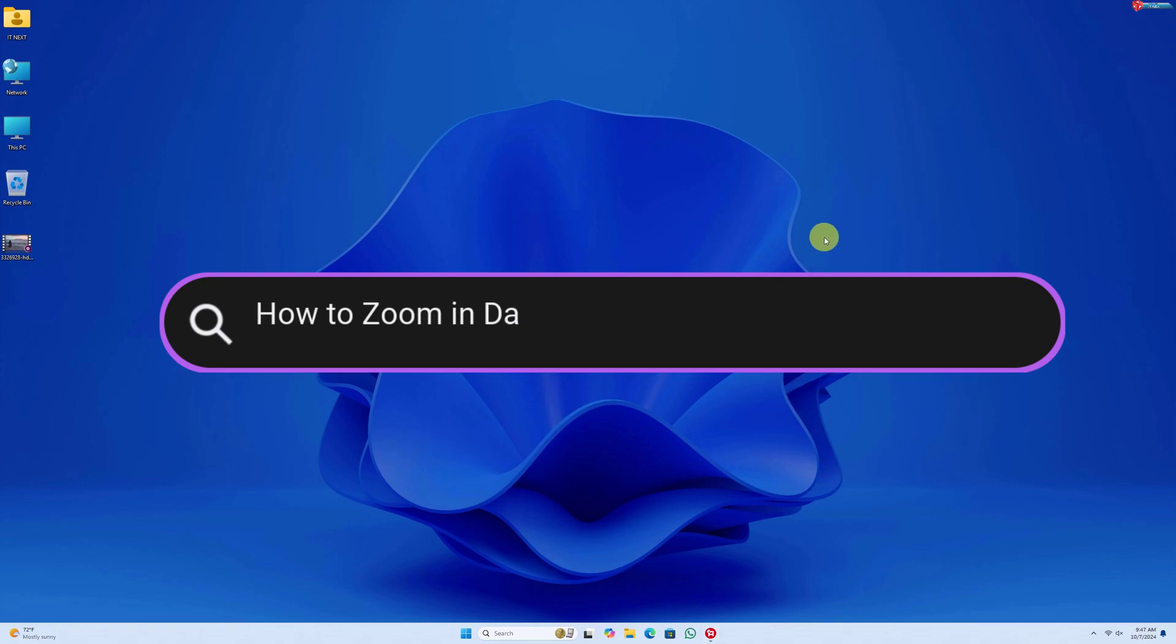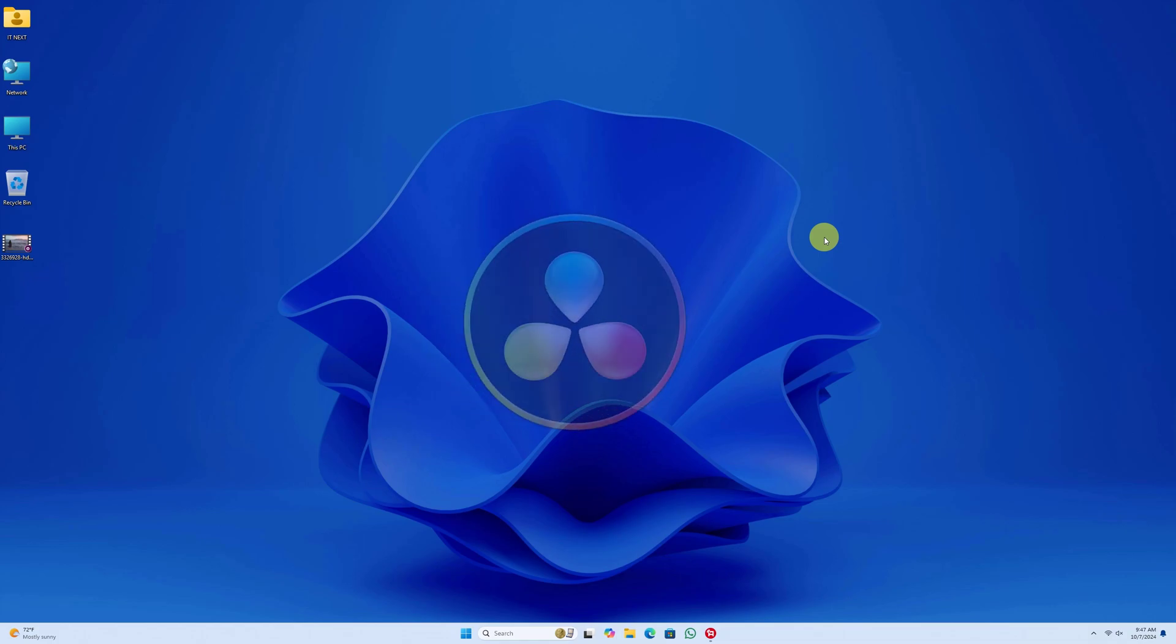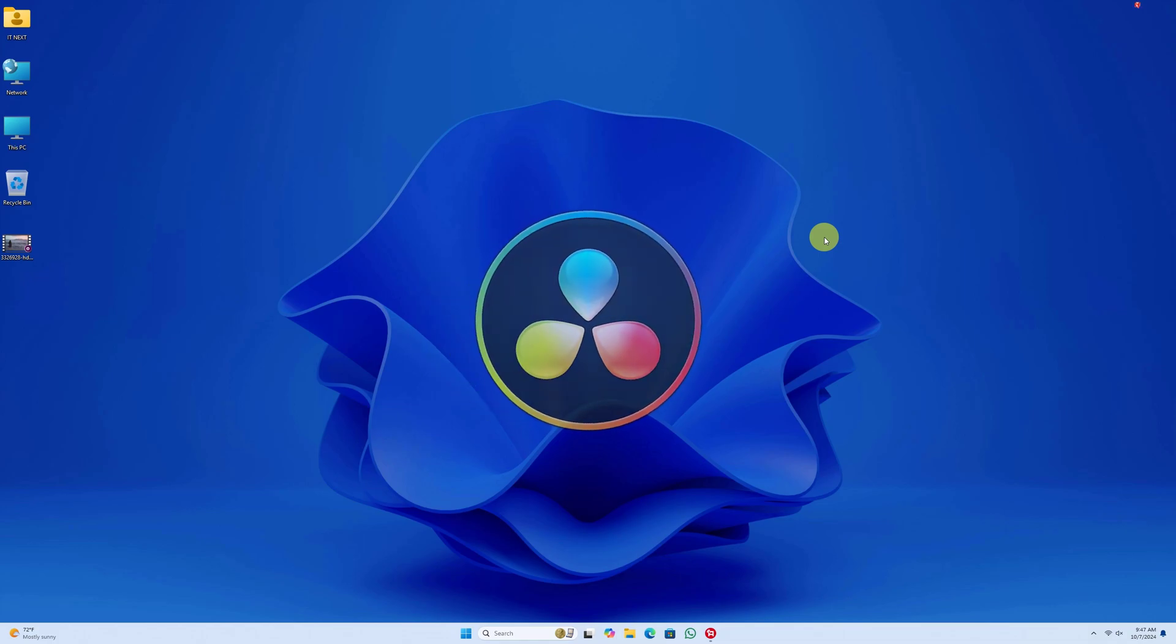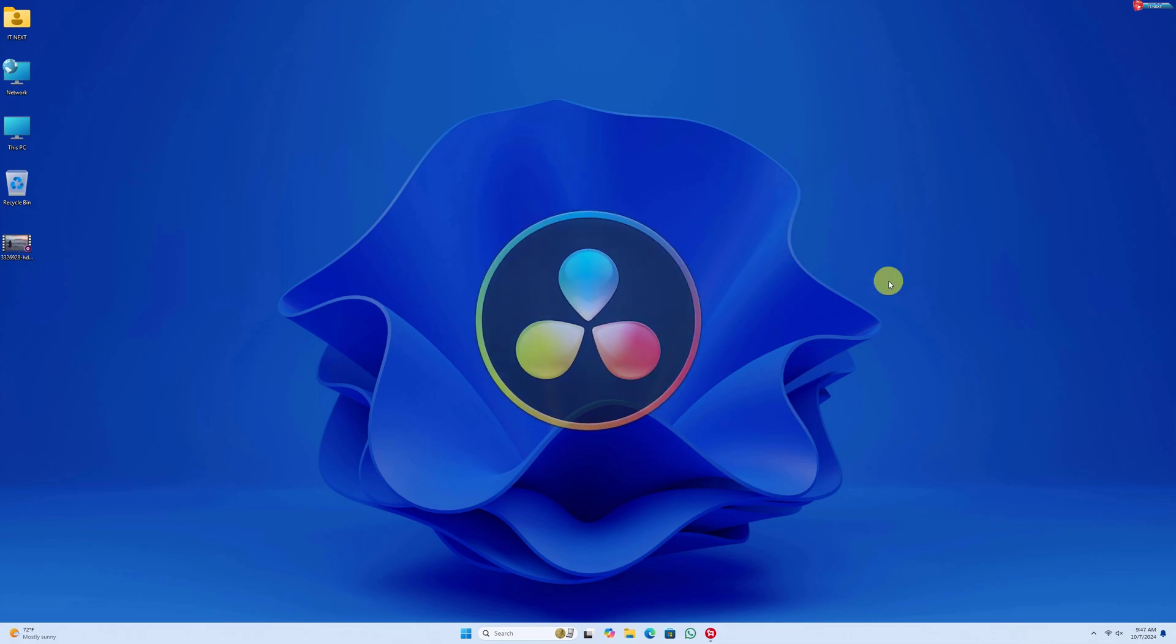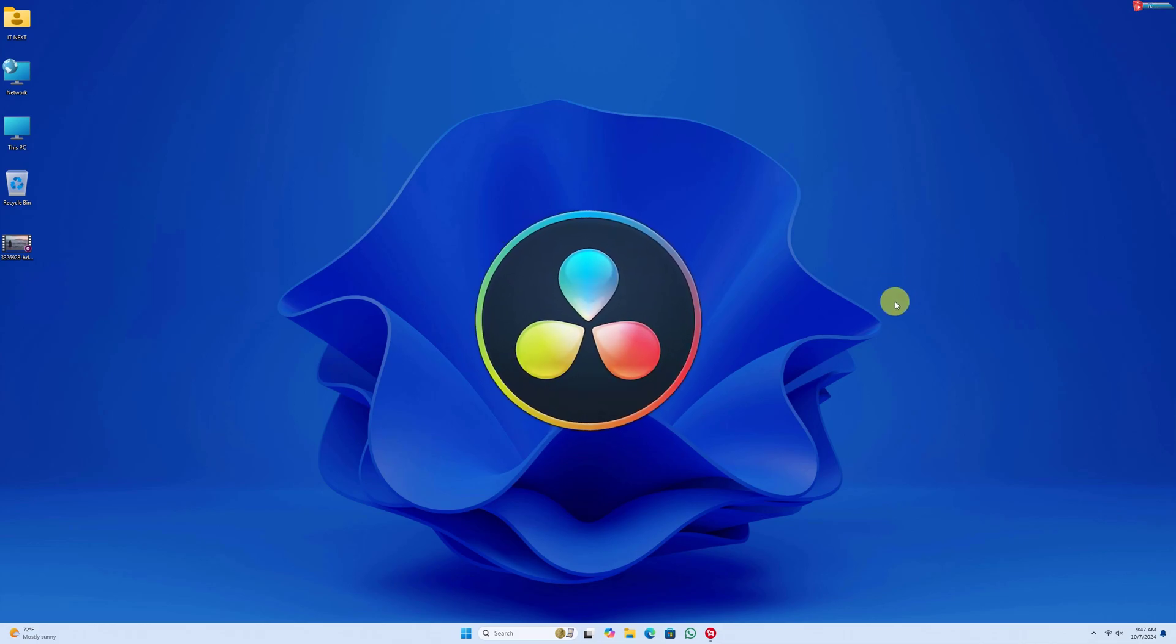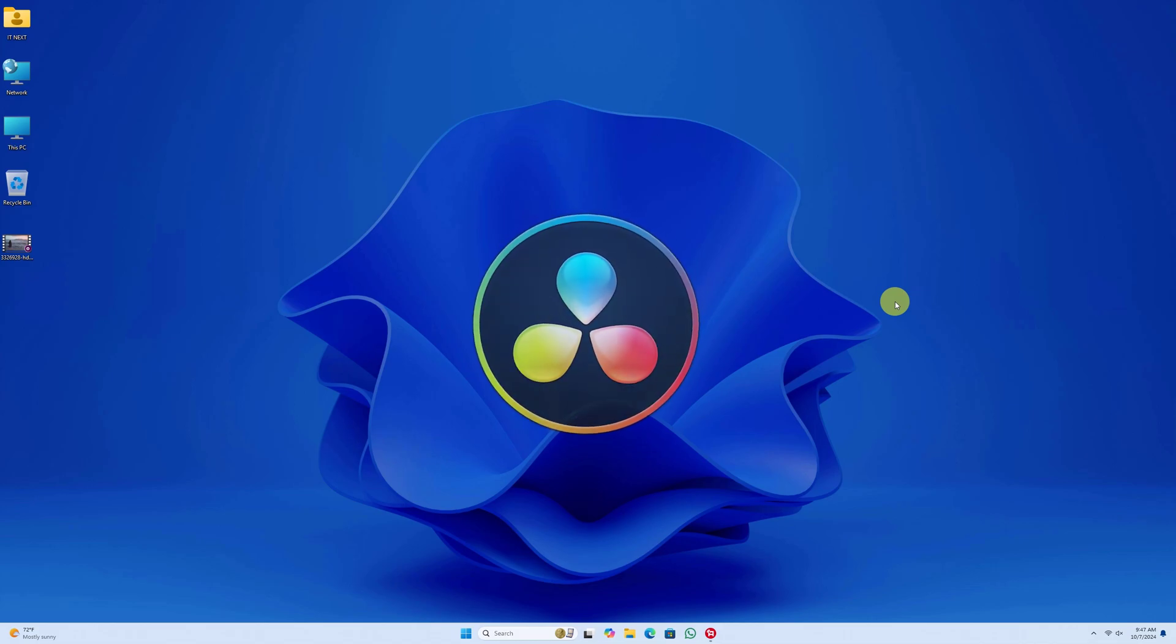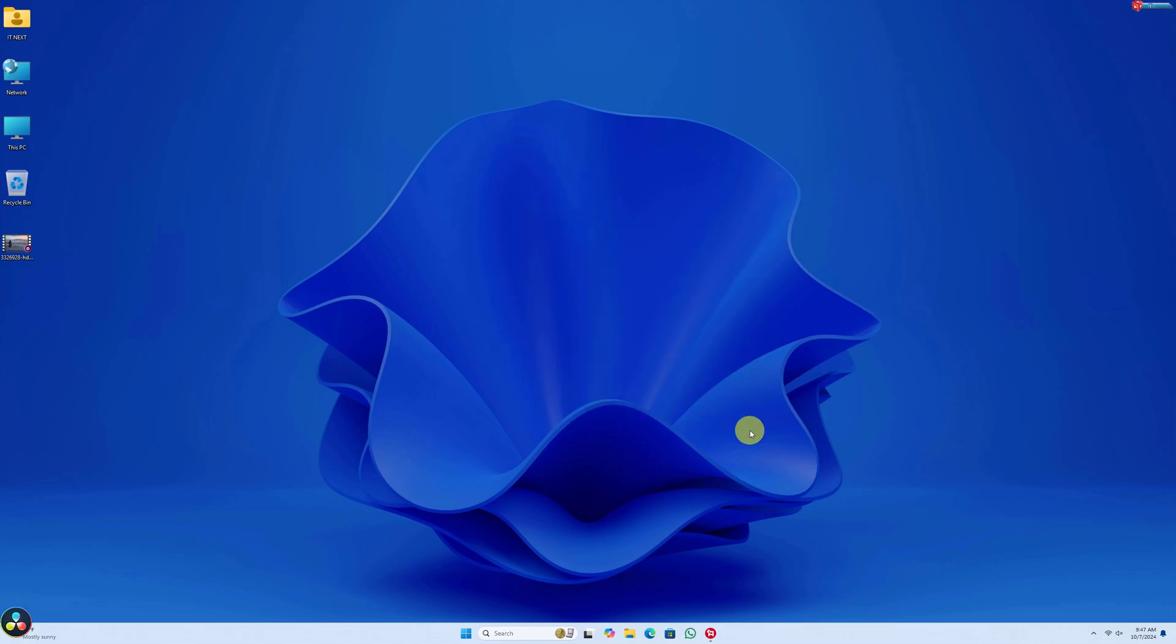How to Zoom In and Zoom Out in DaVinci Resolve 19: Simple and Fast Tutorial. Today, I've got an exciting tutorial that will help you zoom in and out in DaVinci Resolve 19. Whether you're creating dynamic transitions or emphasizing details, the zoom effect is a powerful tool to enhance your videos. Let's dive right in.